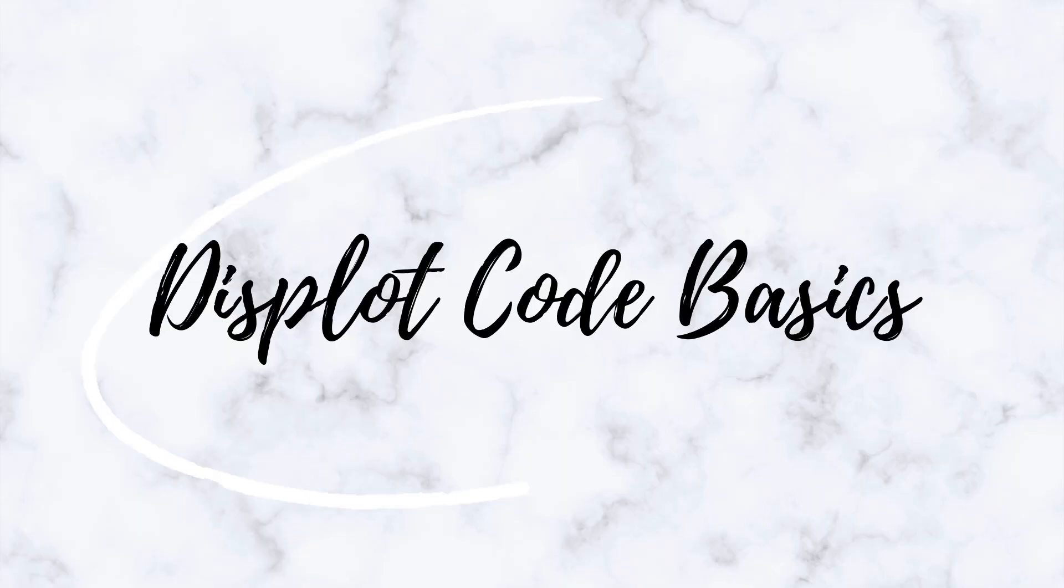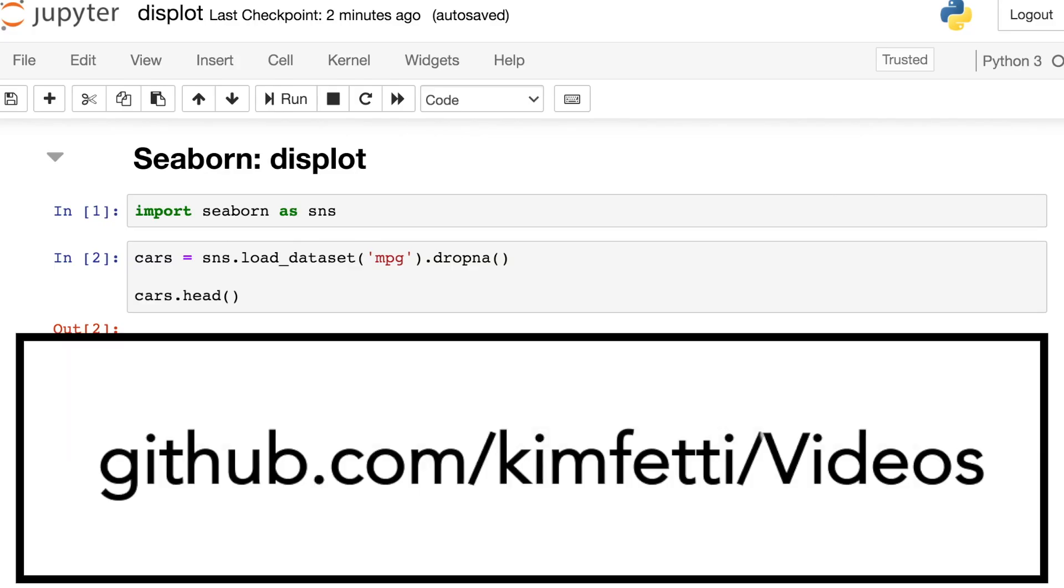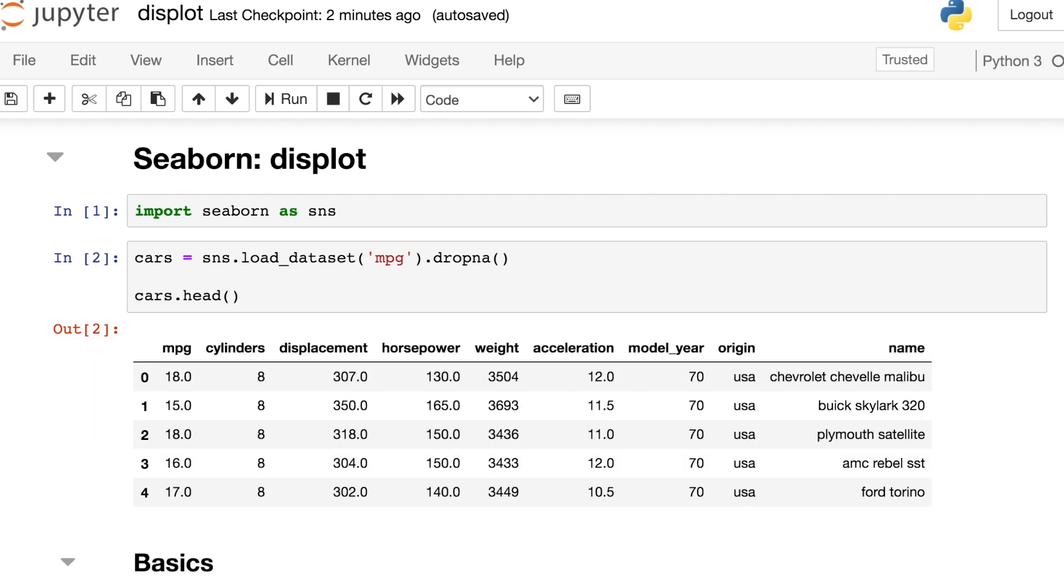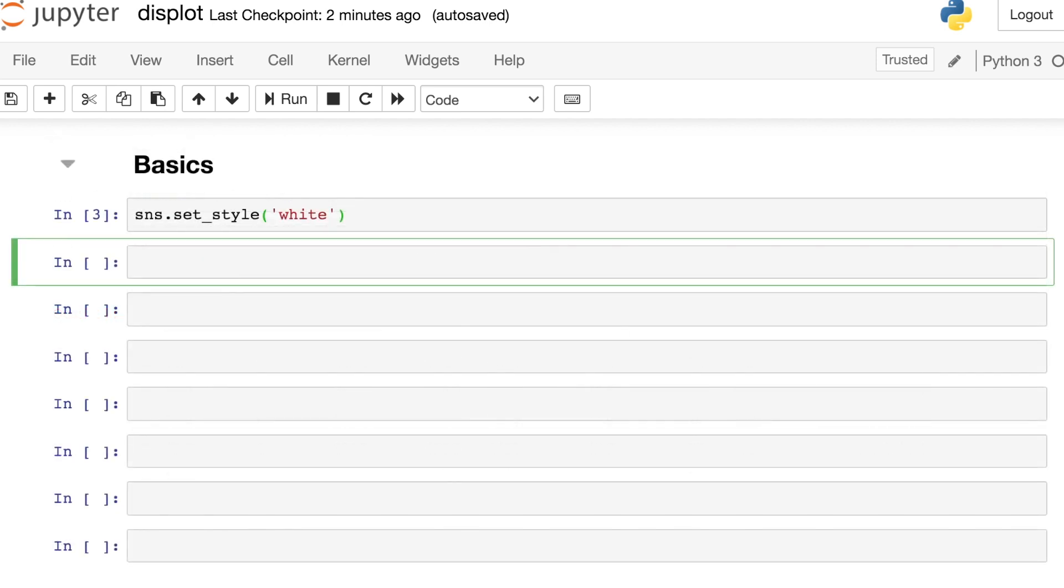So with all of that said, let's go ahead and check out the coding basics of the Seaborn displot. So let's build a displot with Seaborn. By the way, all of the code I'm about to show you is available on my GitHub page. First, I'm going to import the Seaborn library, and I'm also going to load in some data from the Seaborn library itself. These data are all about cars, so each row of this data frame is about one particular car type. I'll set my Seaborn's styling to be white, and now we're ready to build a displot.